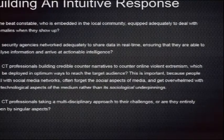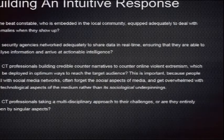Are our security agencies networked adequately to share data in real time? Obviously this is not happening. Also, are CT professionals building credible counter-narratives? A lot of the information, as Dr. Ann just showed, is about propaganda — where are your counter-narratives and are CT professionals working on this? If I were to do an off-the-cuff survey of how many of our CT professionals are on social media, the answer would be abysmal. Some of them I know personally have never seen Twitter or Facebook.